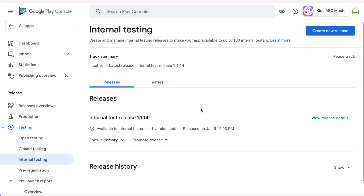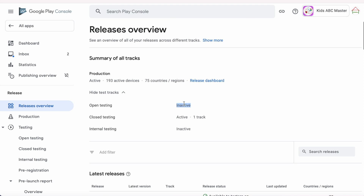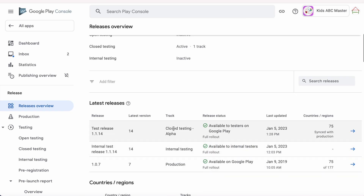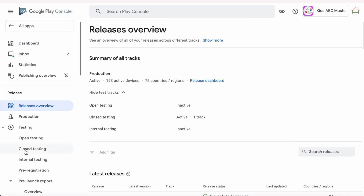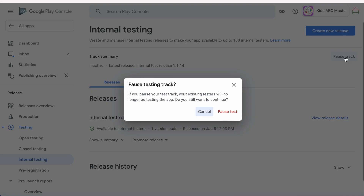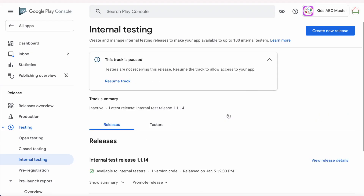Go to Releases Overview. It shows internal testing is inactive because no testers are selected, but in Releases it still shows the app version is available to internal testers. Come back to Internal Testing and select Pause Track. It says if you pause your test track, your existing testers will no longer be testing the app — do you still want to continue? Click on Pause Track. The track summary is now inactive.